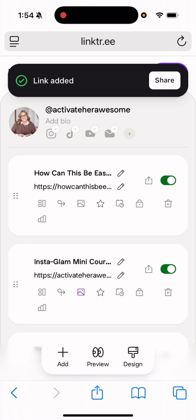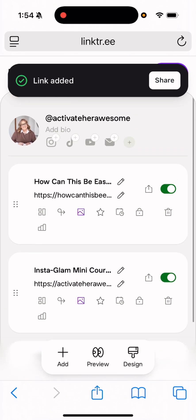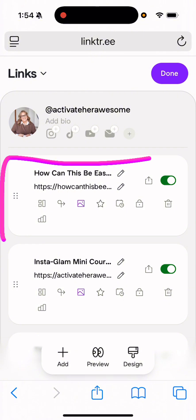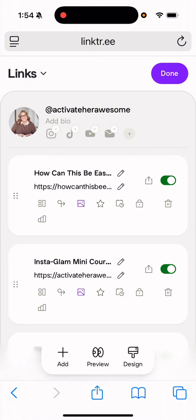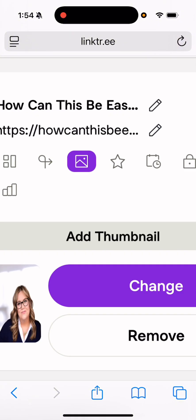And then what we need to do is we actually need to probably edit the title and we want to add an image. So to add an image, what we're going to do, it's going to be the one that shows up at the very top, first of all. And to change your image that shows up here, what you're going to do is you're going to click on the little image button.